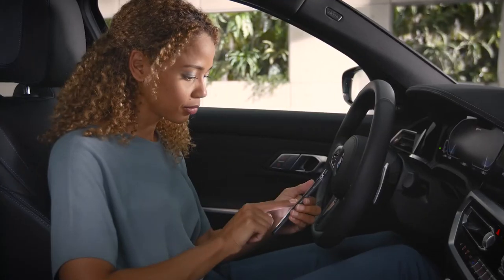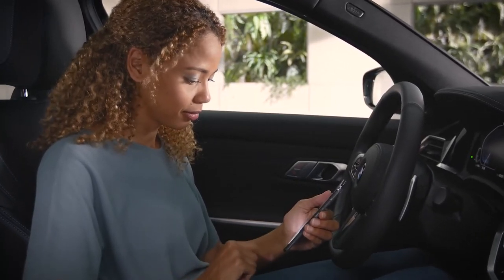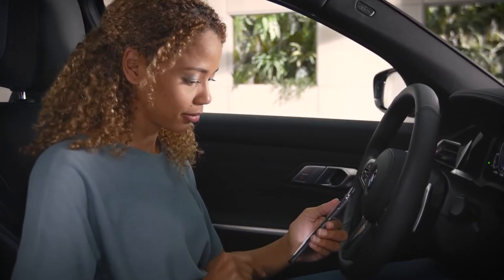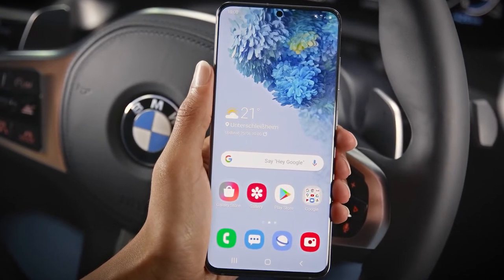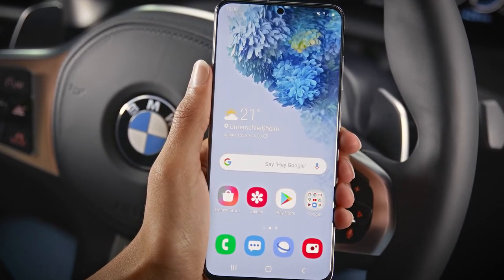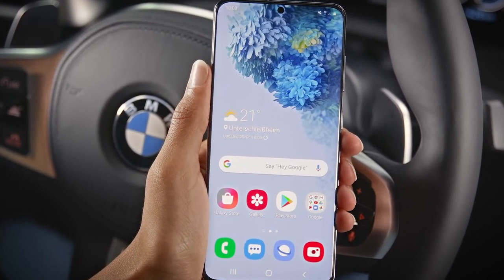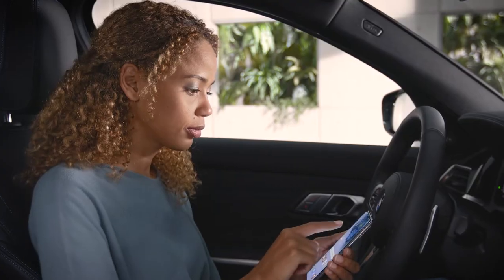To use Android Auto in your BMW, you'll need a Google or Samsung branded phone with Android 10, or a smartphone with Android 11.0 Plus, which can be any smartphone brand.